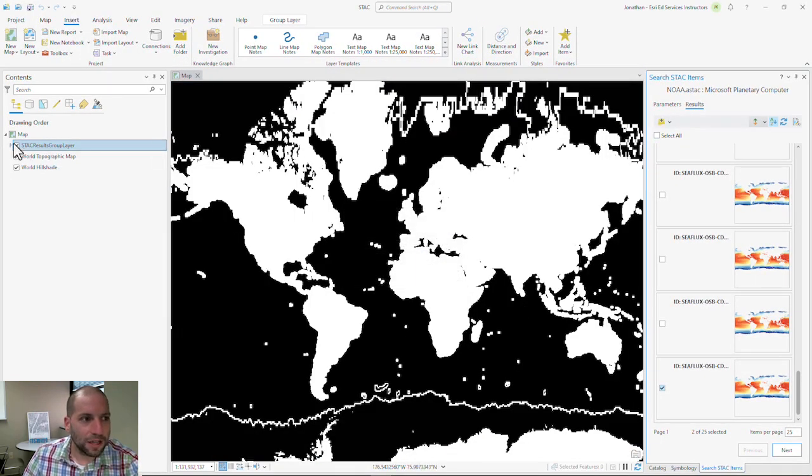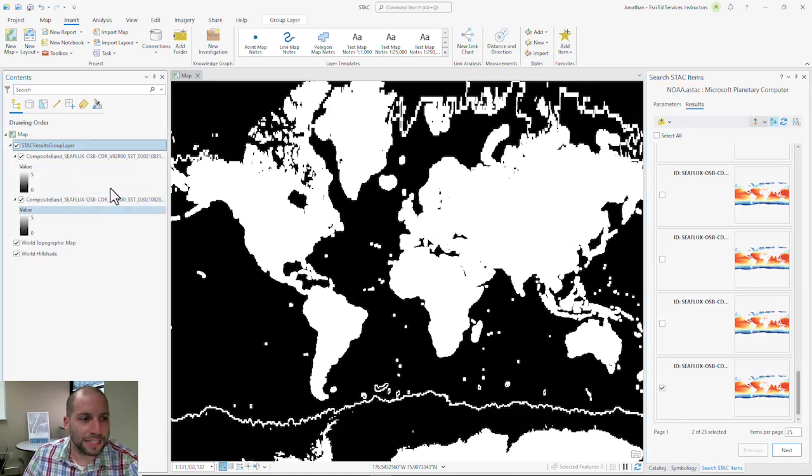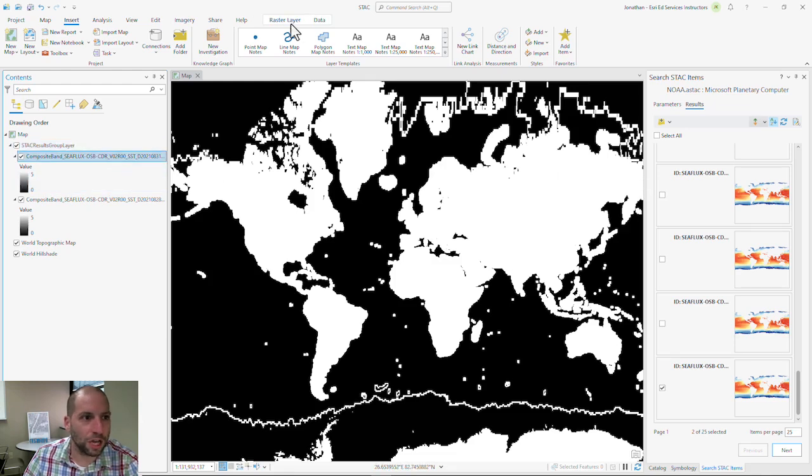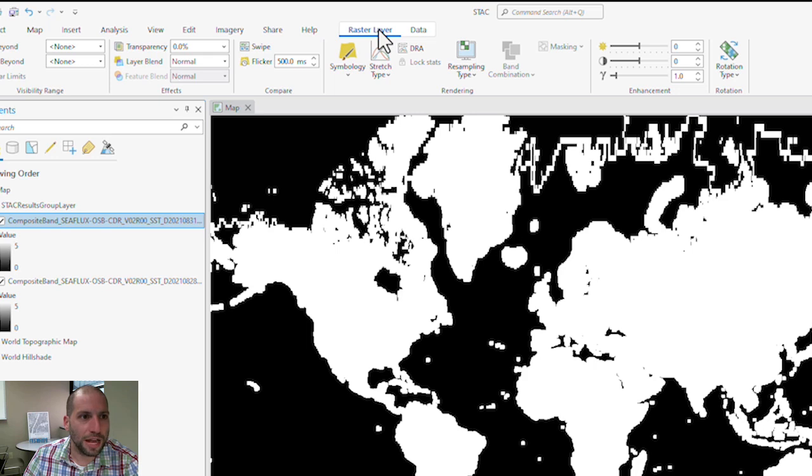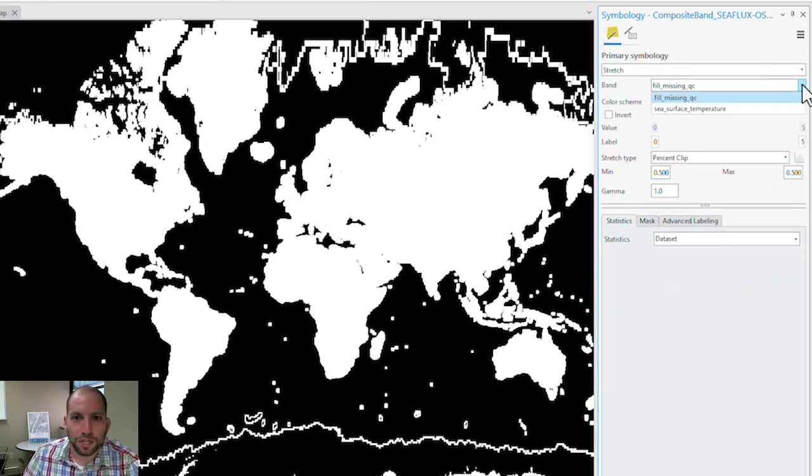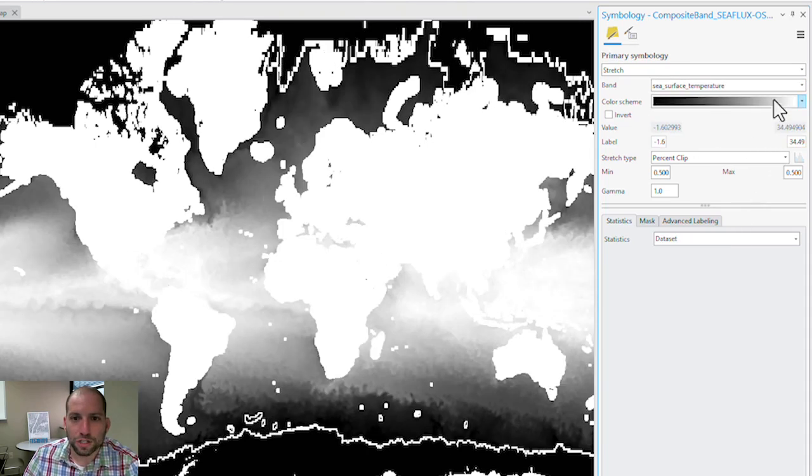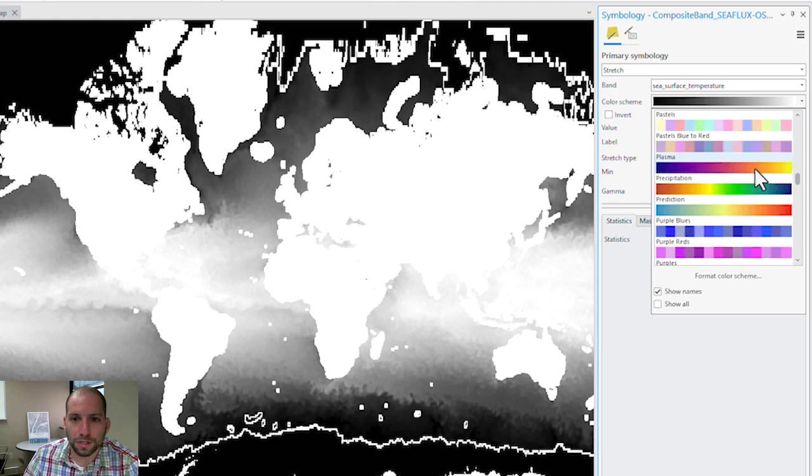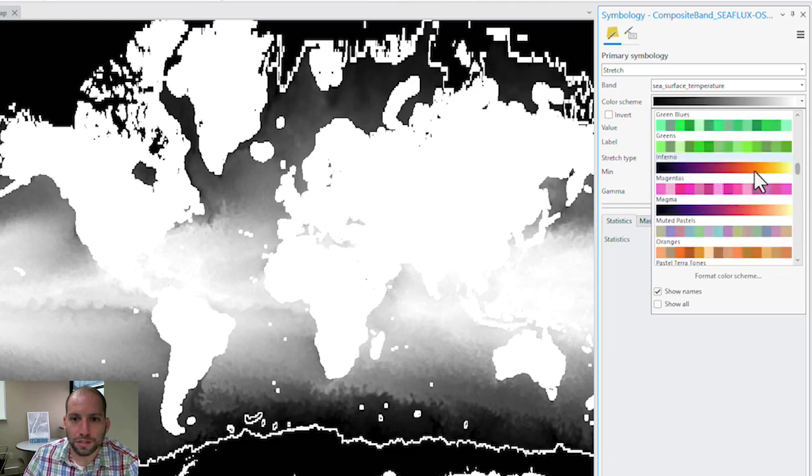I can see that they're now under this STAC results group layer. I'm going to expand this and I can see that the symbology here is not to my liking. So I'm going to click the image, then click on raster layer and then symbology, and I'm going to do a stretch. I'm going to change the band to sea surface temperatures and I'm going to change the color scheme to surface.